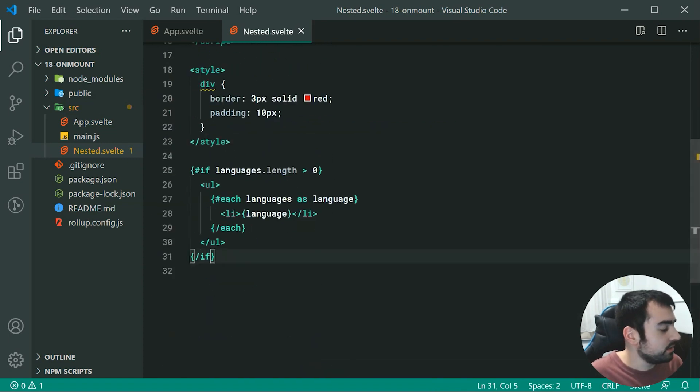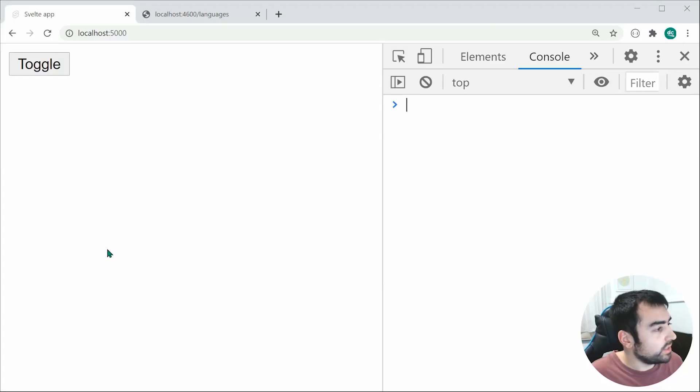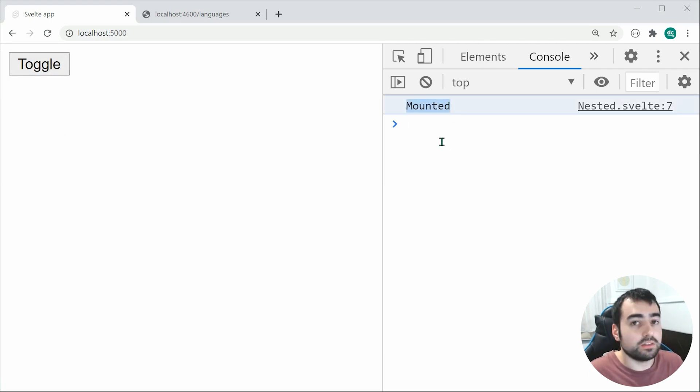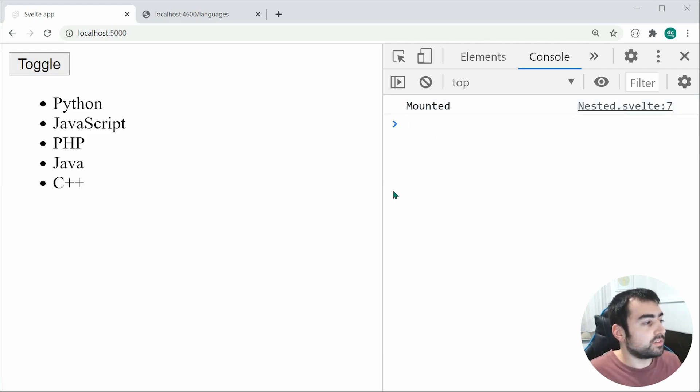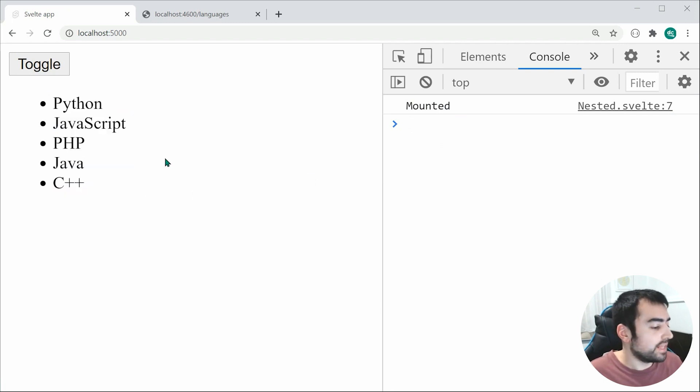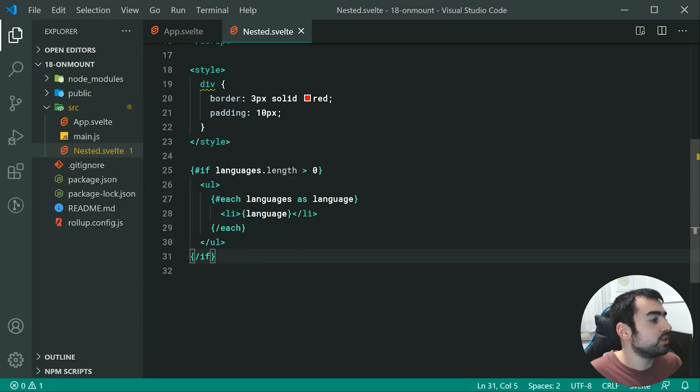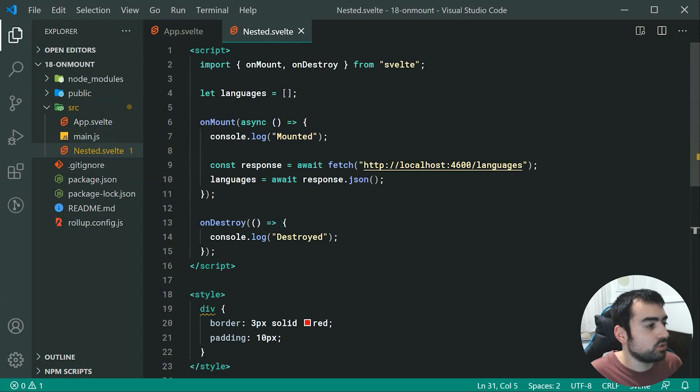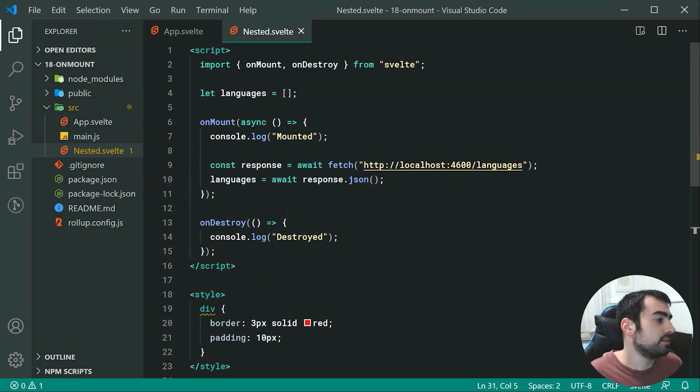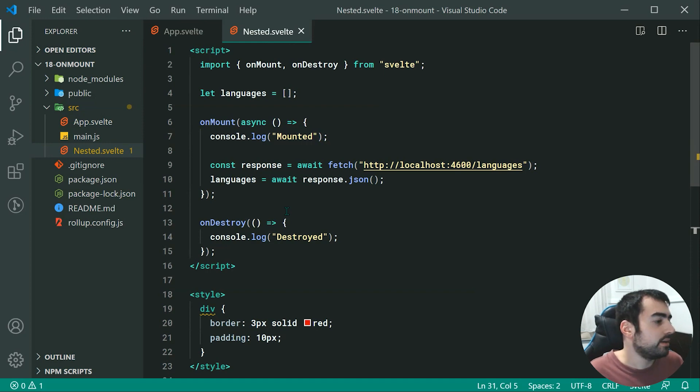Now saving this and going inside the browser, we can see when we toggle, it is going to run onMount. There we go, it's running. After three seconds, we get the list right there. So that right there is an example of retrieving data or retrieving default or initial data within the onMount function.